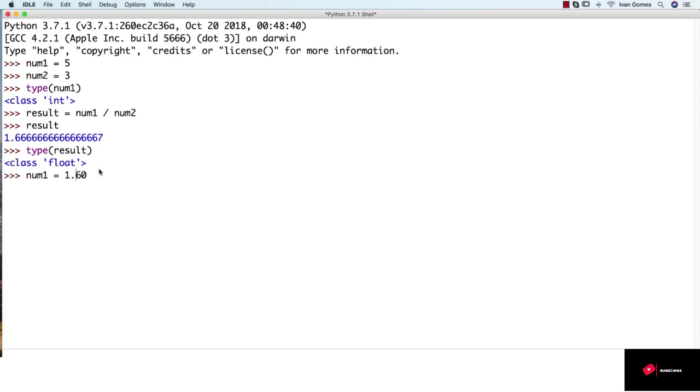And we should never use thousand separators. So if you have a big number like this, be careful not to use thousand separators, because this might have unexpected results. So don't use thousand separators, and always use dot to separate decimals.